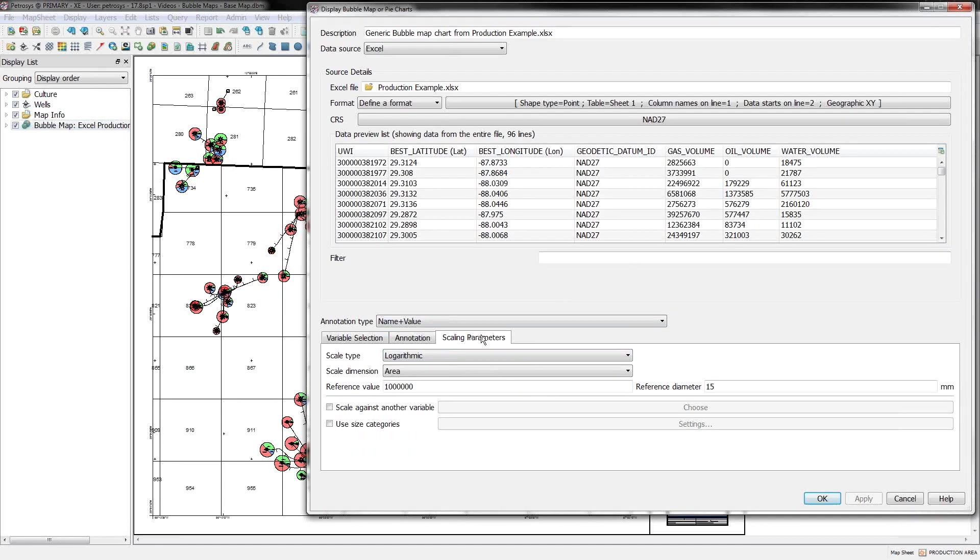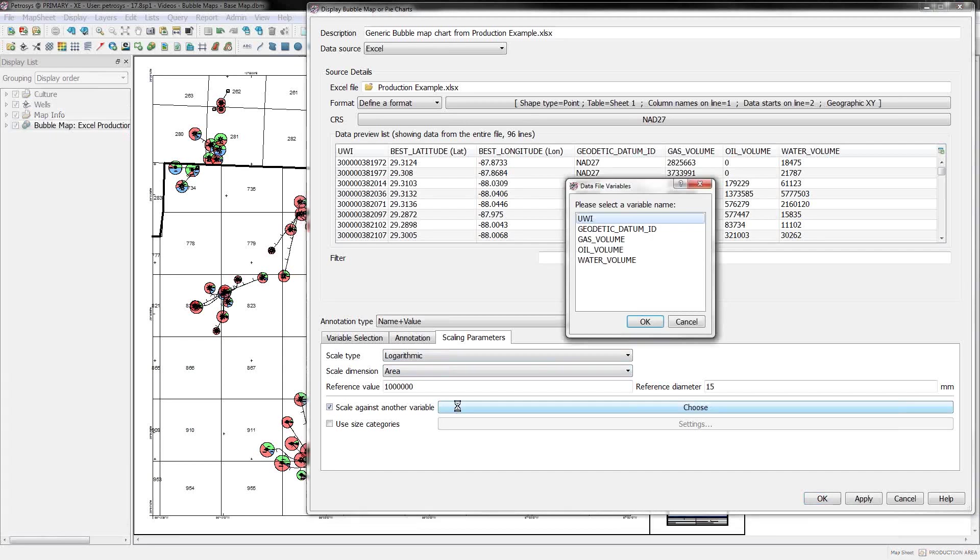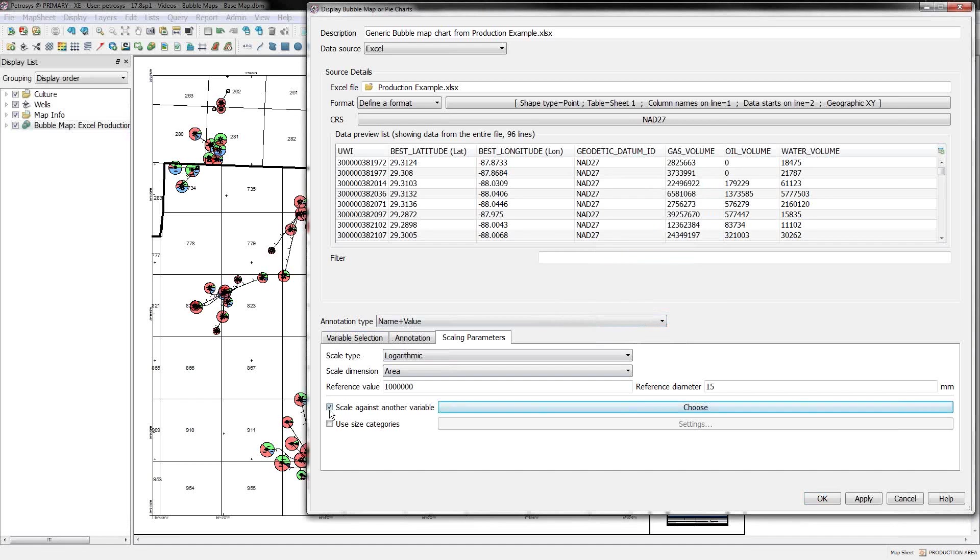One other thing on the scaling parameters, you don't have to rely on these distribution function options. If you'd like, you can use scale against another variable. And in this way, you can include things in your bubble, but control the size of the bubble according to something that's not in your variable list.